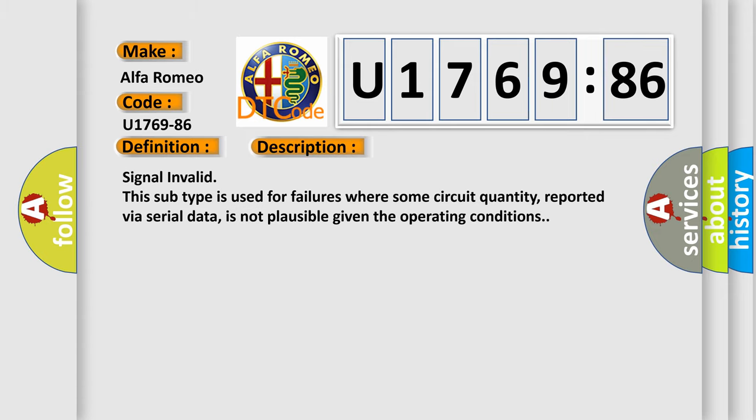And now this is a short description of this DTC code. Signal invalid. This subtype is used for failures where some circuit quantity, reported via serial data, is not plausible given the operating conditions.